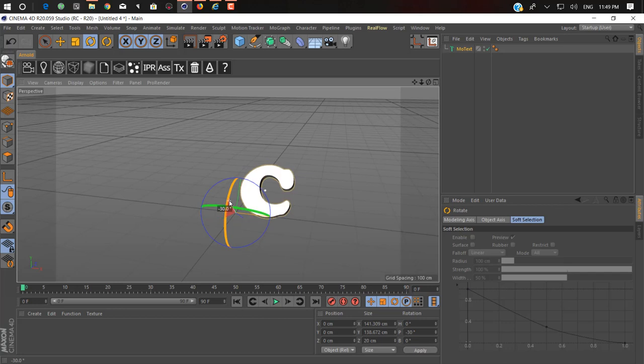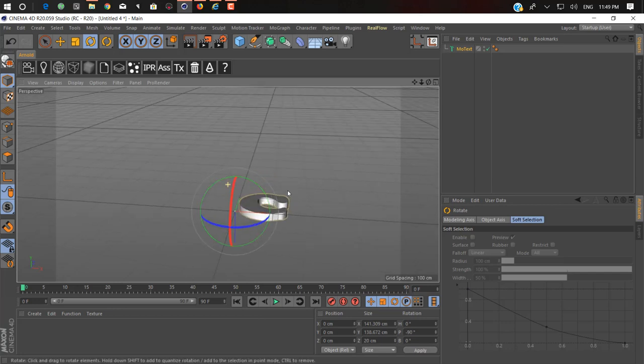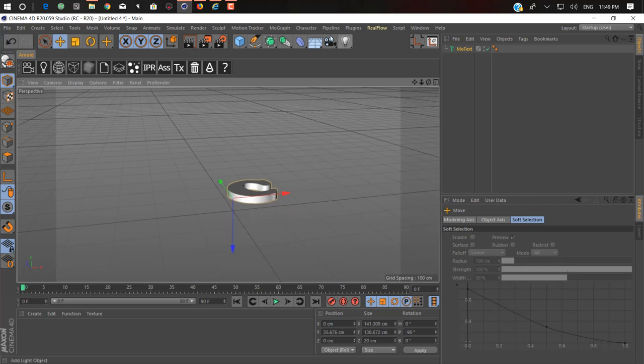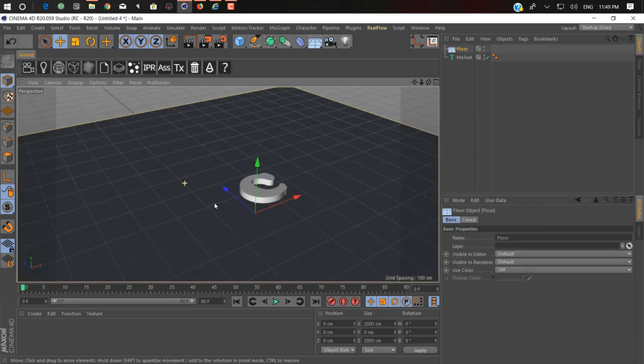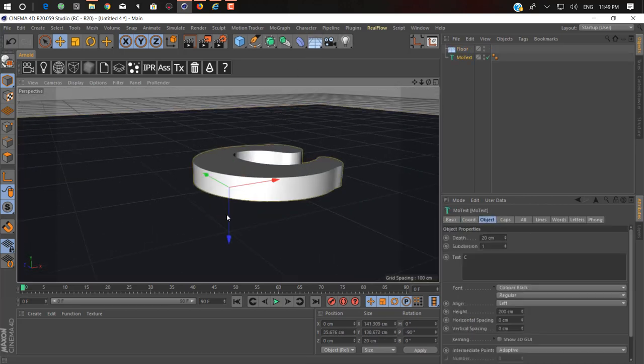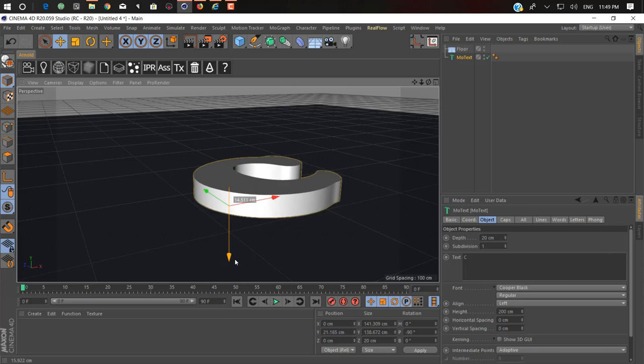We just rotate it to downward. Pick it little bit up. In our floor. Take it down.